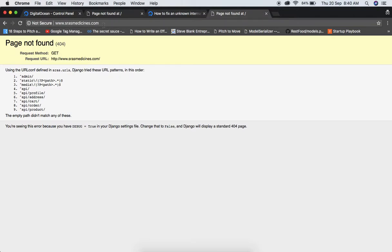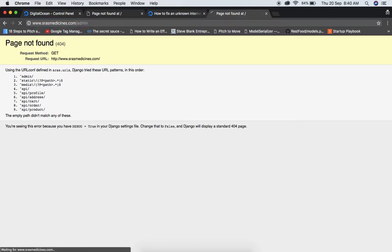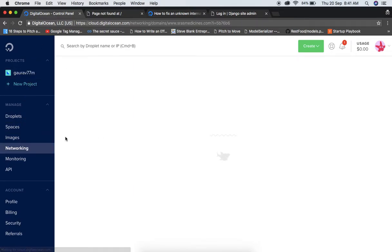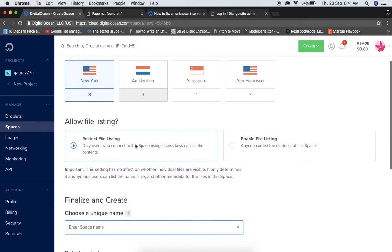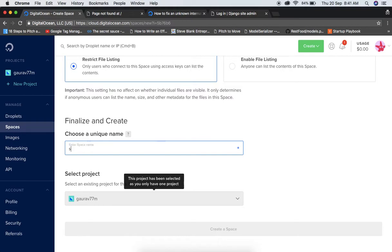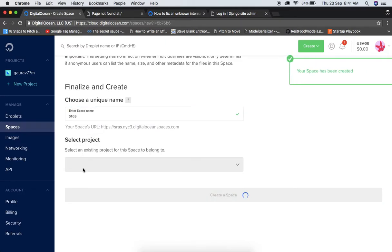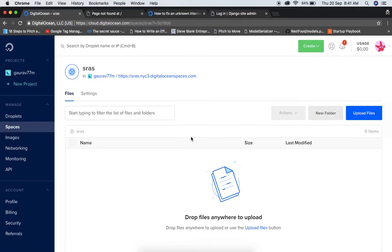It's working fine now. The major issue you can see here is that our static files are not being served. To resolve this, we'll use DigitalOcean Spaces. Let's create a new Space — name it whatever you want. I'm creating this space now and attaching it to the project file folder.